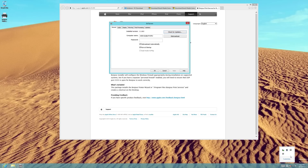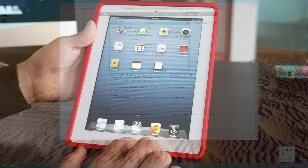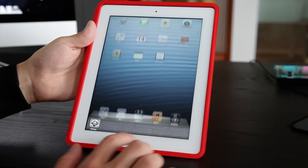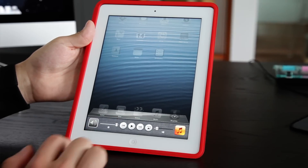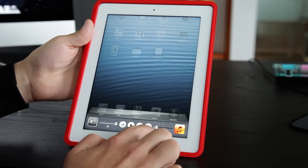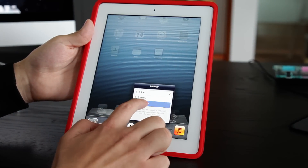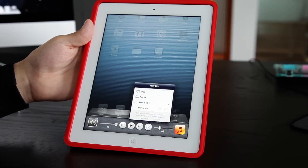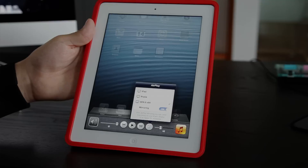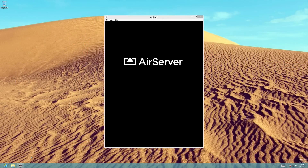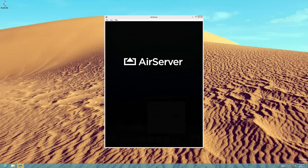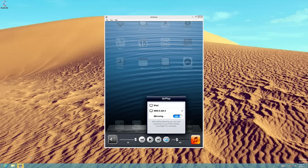Now that Bonjour is installed and running on your computer, you are ready to use AirServer. Your iOS device should now automatically list your computer in all the AirPlay menus. Tap your computer to connect. A window will open on your computer to show your iOS display or your streamed files.